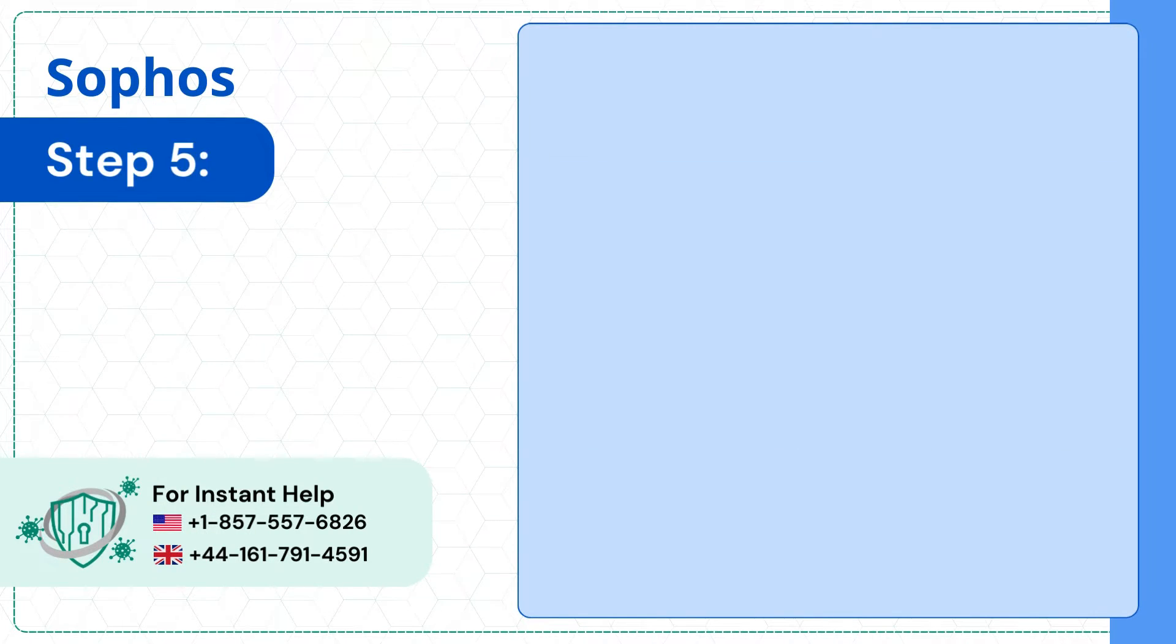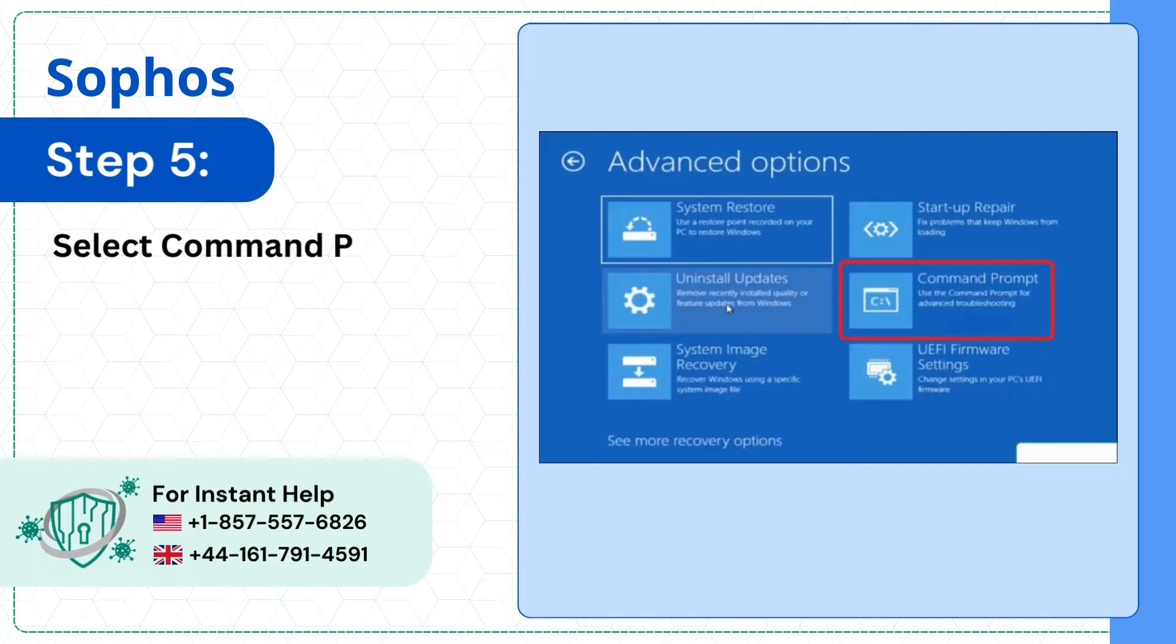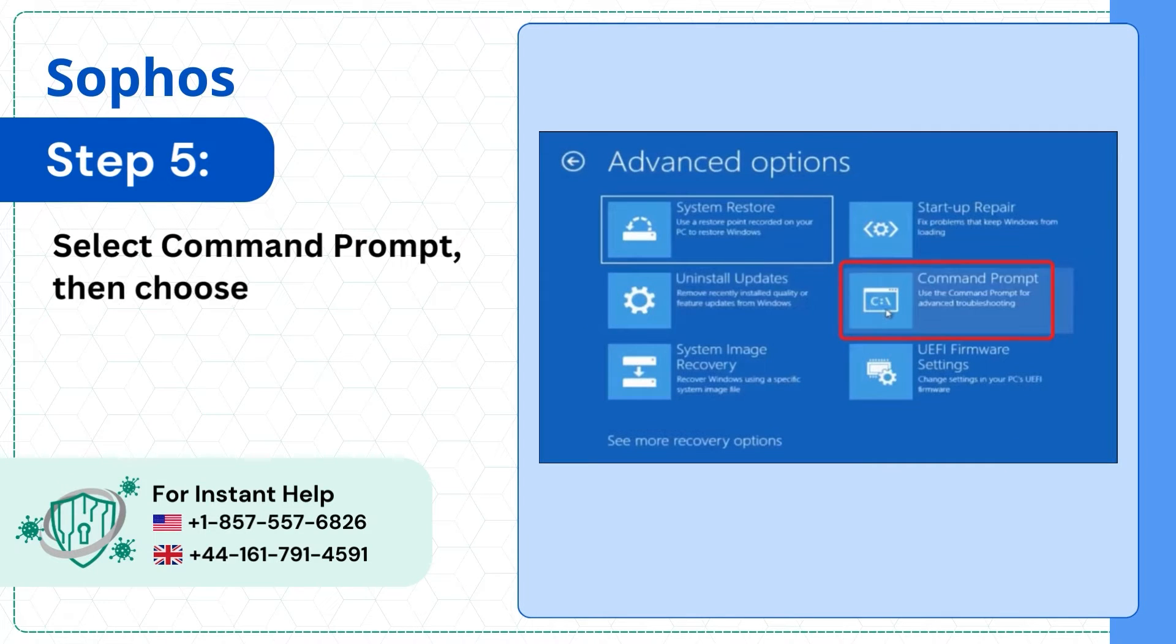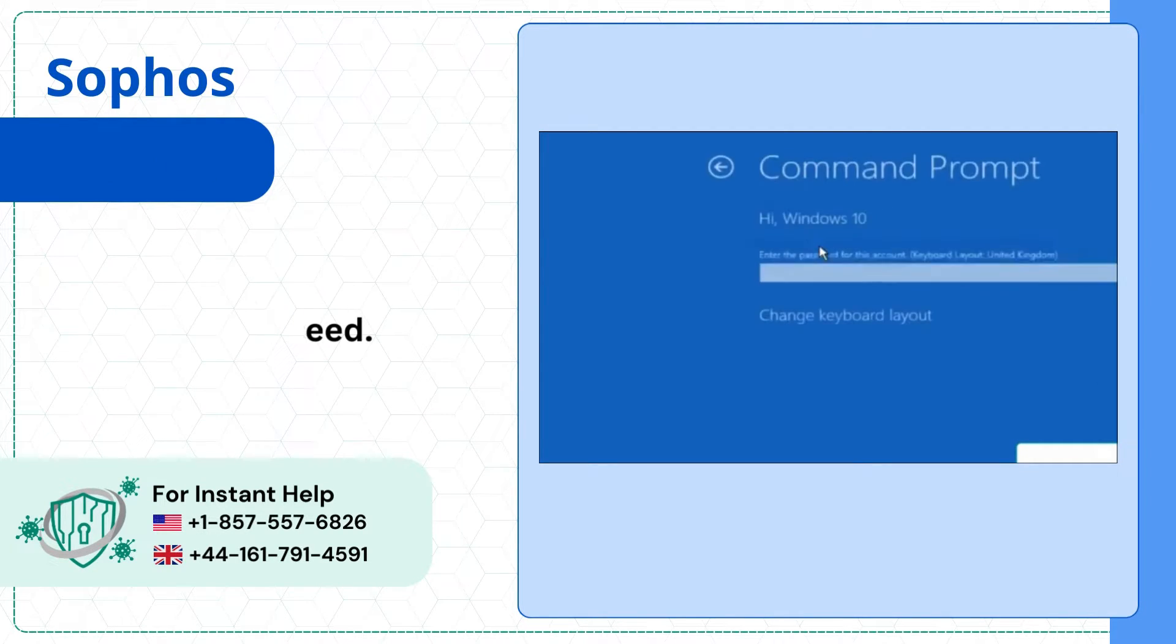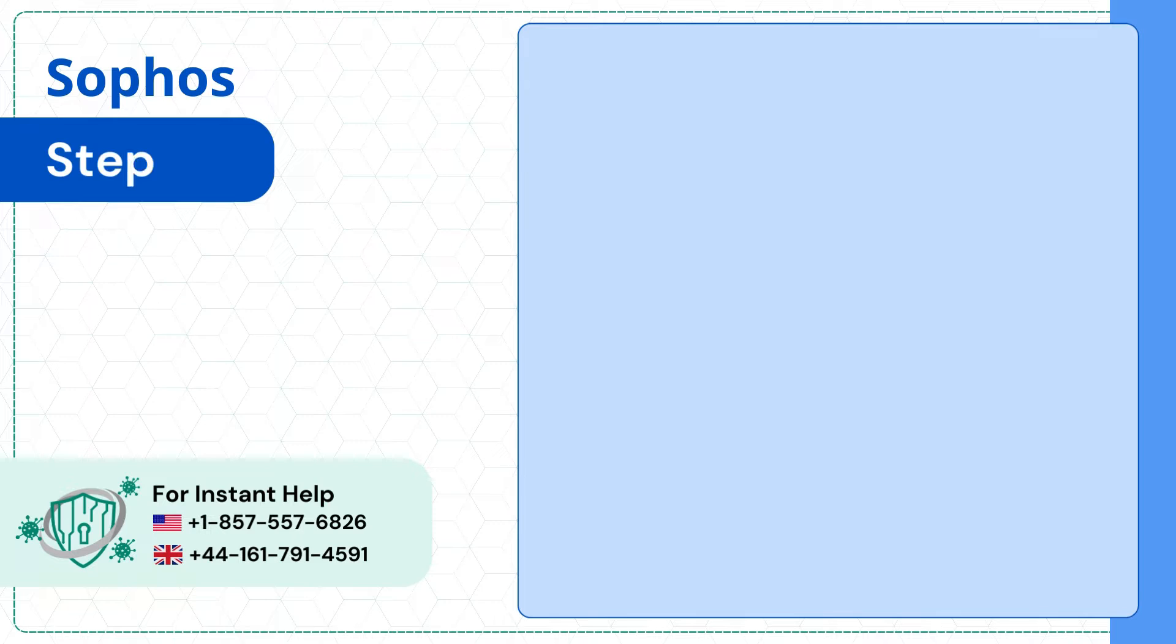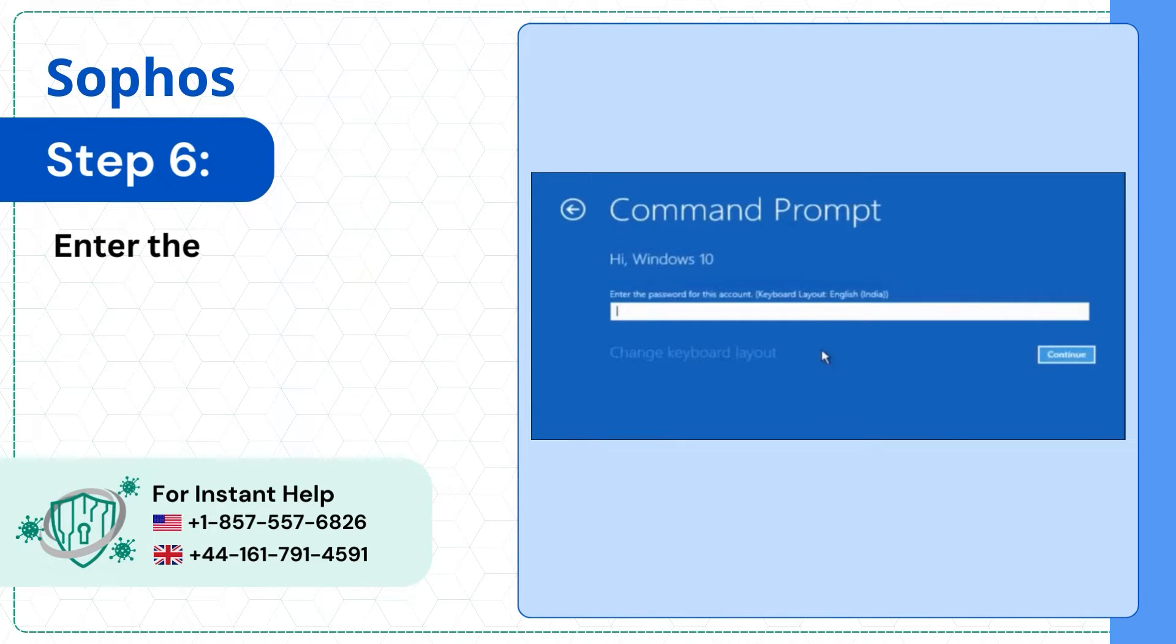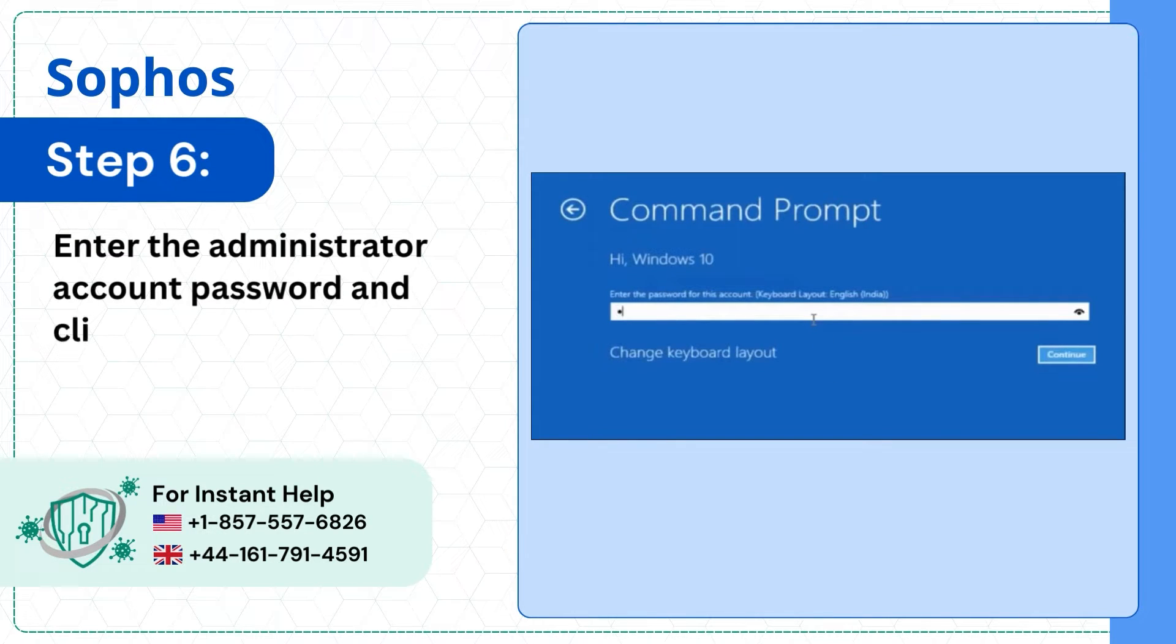Step 5: Select Command Prompt, then choose your Windows account to proceed. Step 6: Enter the Administrator Account Password and click Continue.